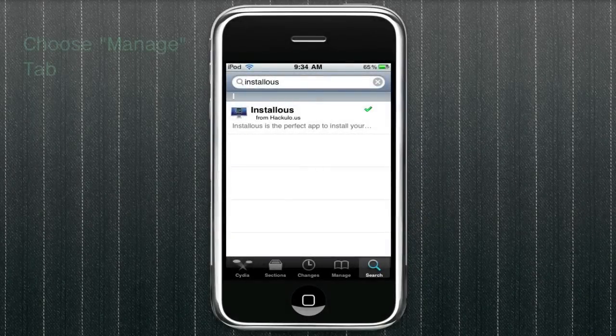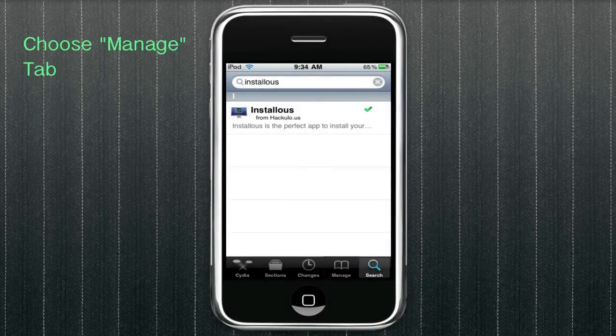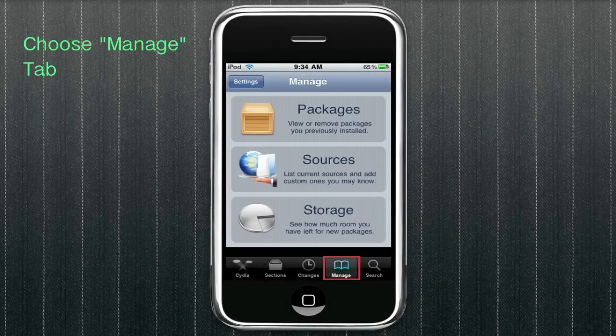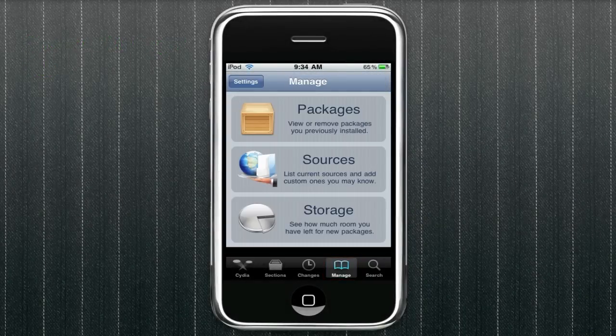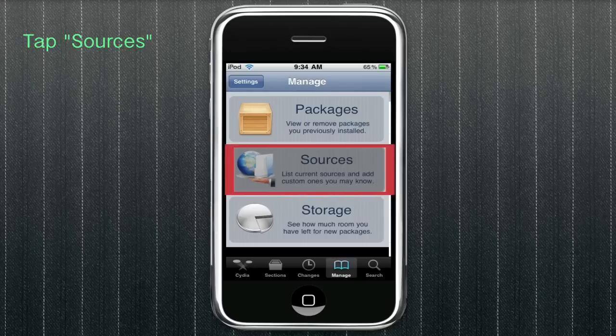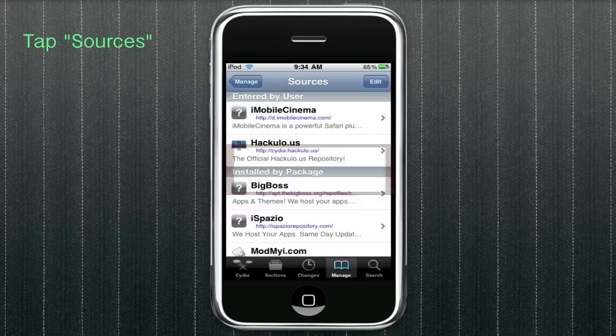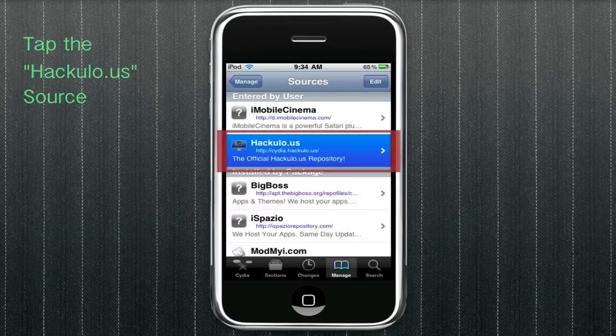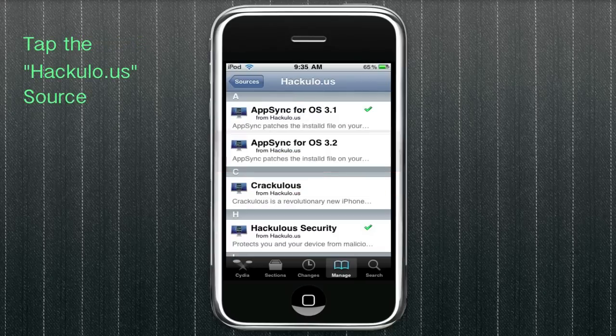So now that you have Installus installed, we're going to go back into the manage tab and tap on sources again. And now you're going to go to your hackulo.us source, which you entered earlier.